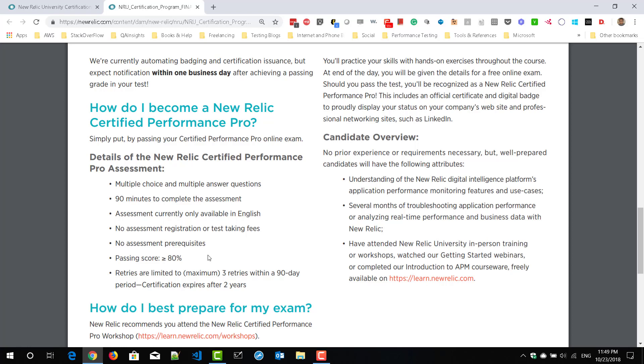The pass percentage is 80% and you can retry up to a maximum of three times within a period of 90 days, and your certification will expire after two years.